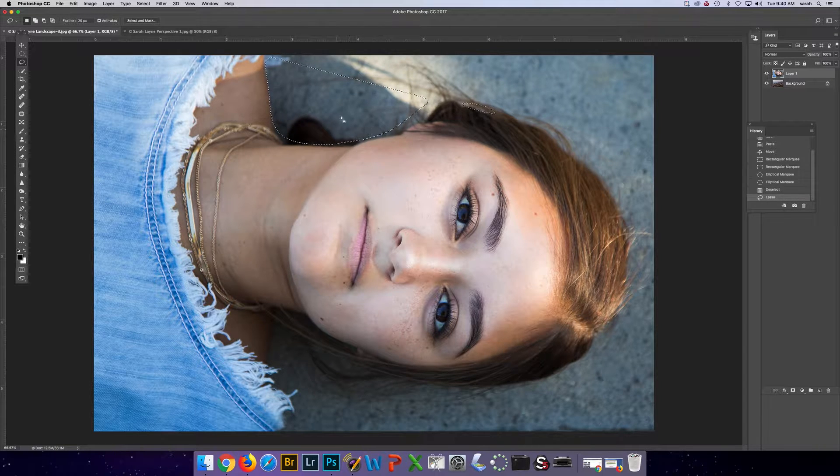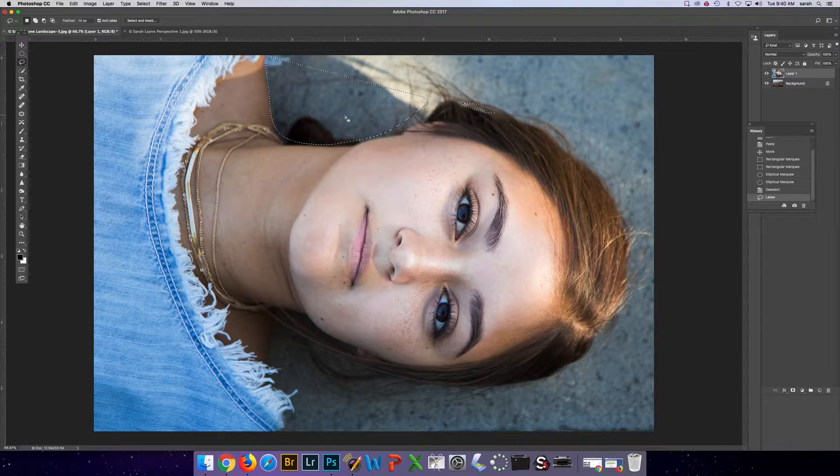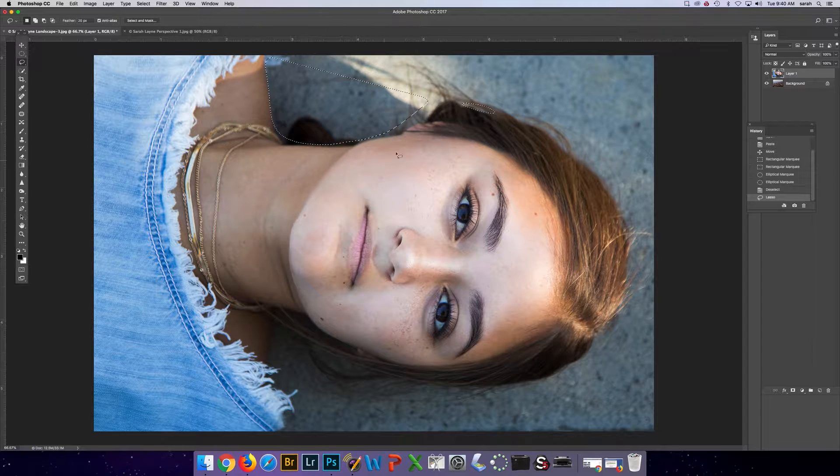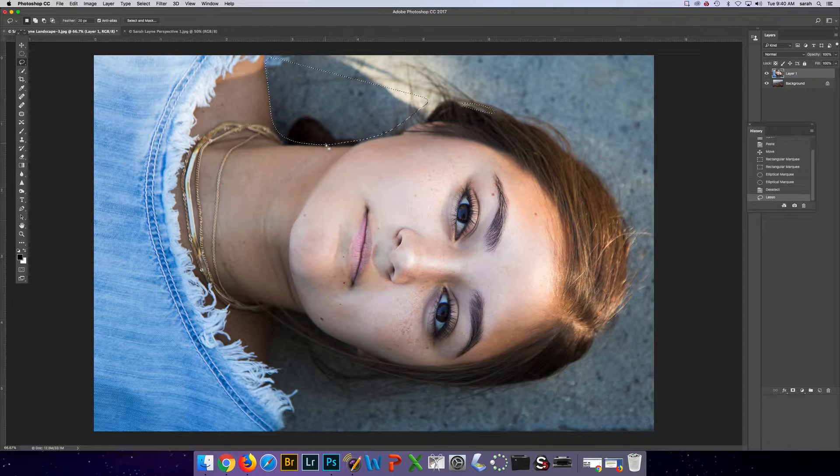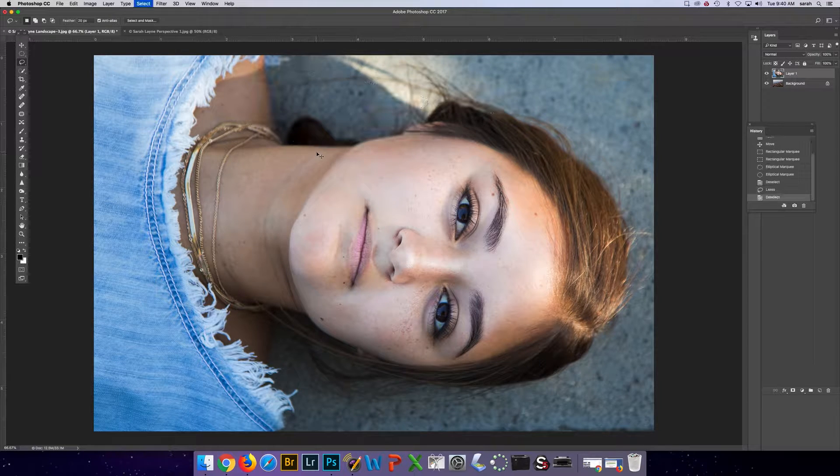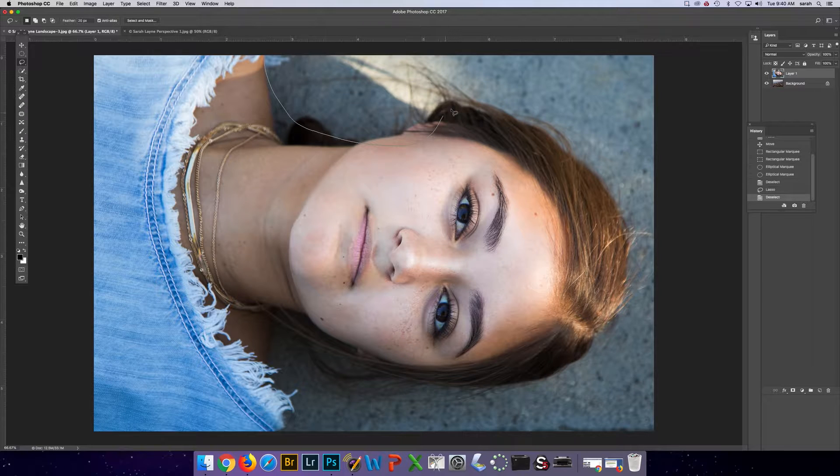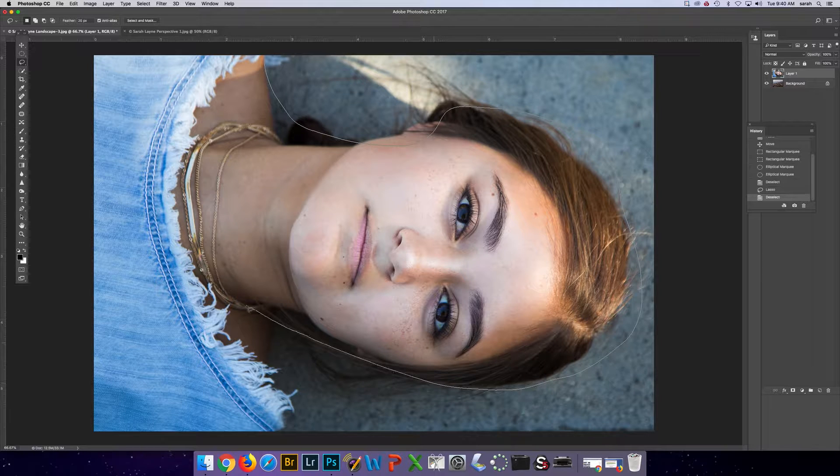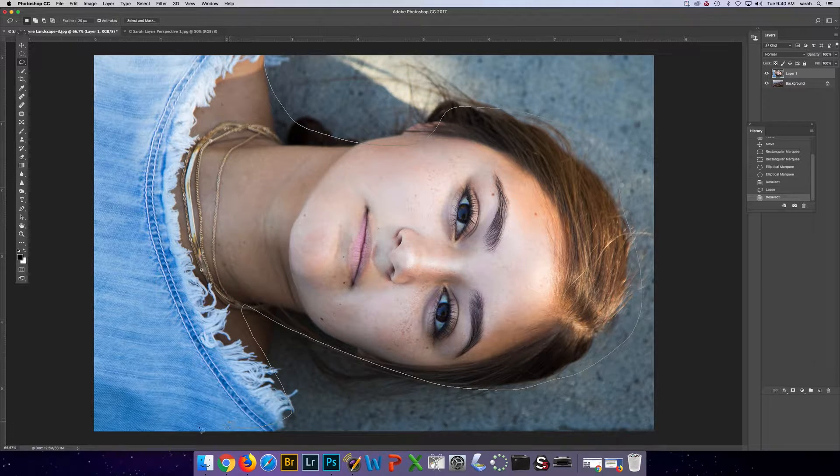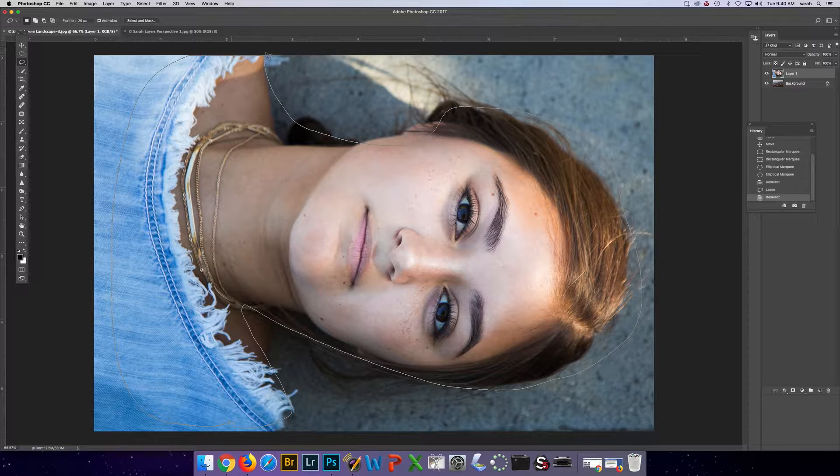If you let go of the mouse though on this tool, it'll select it real quick and you may not want that. So you do have to be careful with it. You have to do one continuous loop all the way around the thing that you wanted to select.